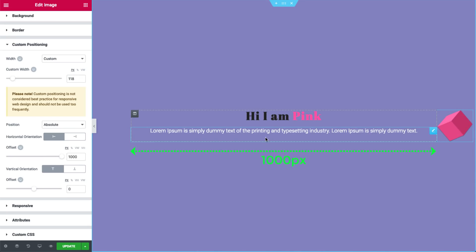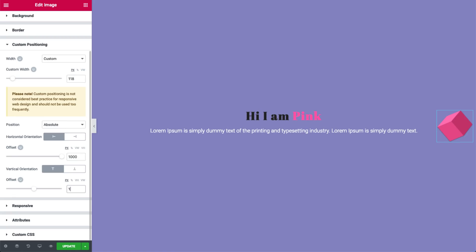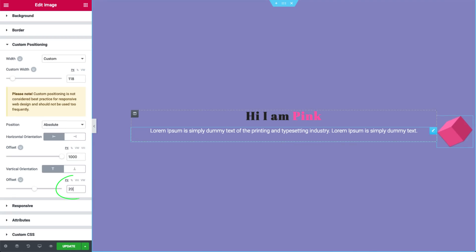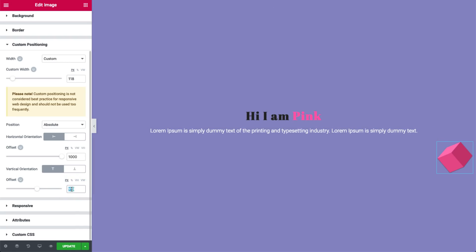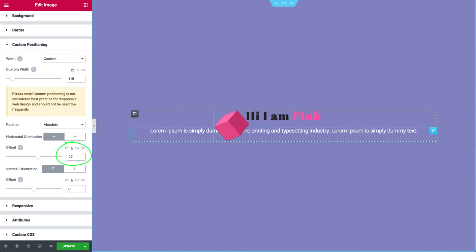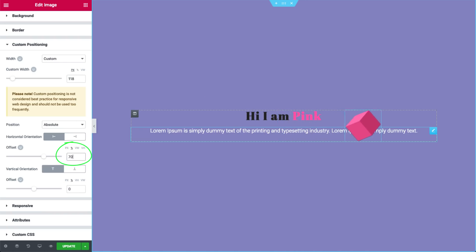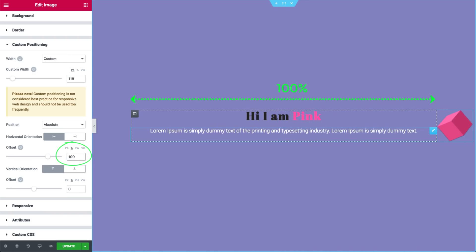Now let's check out the vertical offset — the same concept applies. The column's height appears to be 110 pixels. Let's reset to 0 and check out the percent unit. It's relative to the column it's in, meaning setting it to 50% positions the cube in the middle of the column, and 100% at the end. The same goes for the vertical offset.